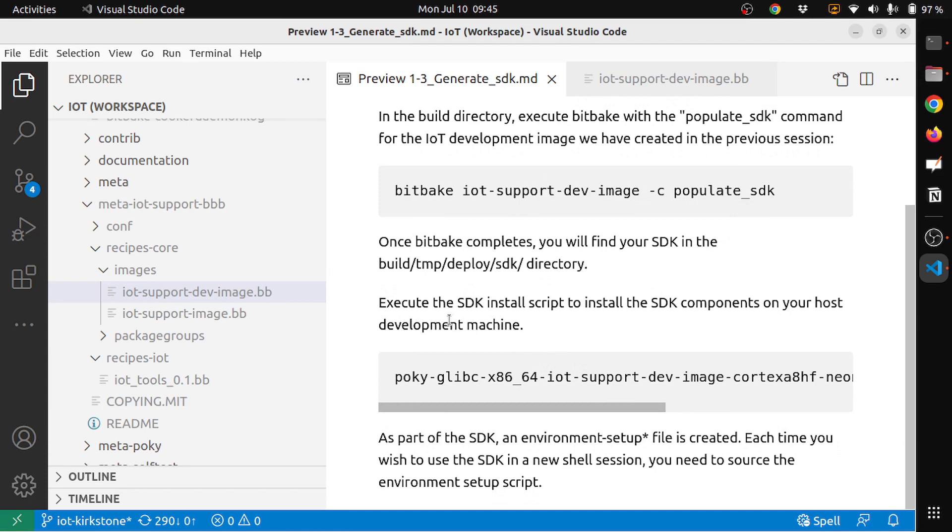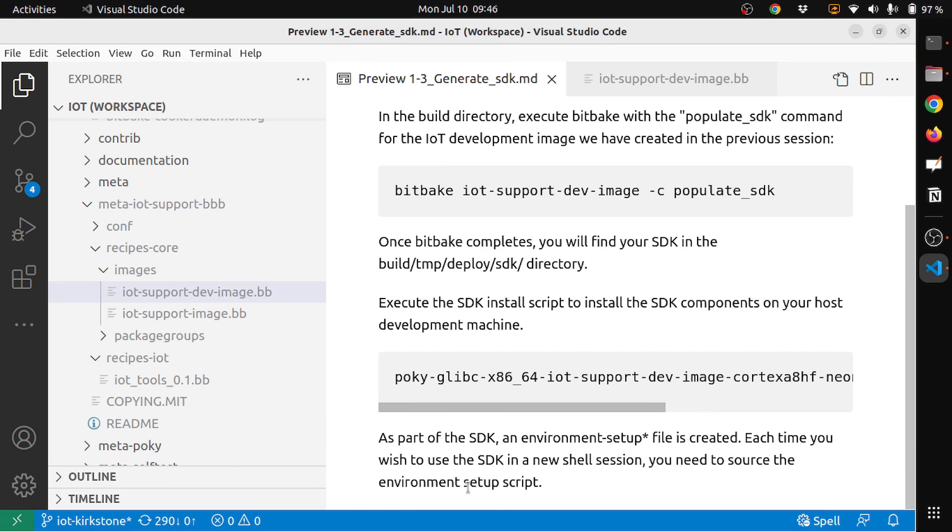Once the SDK is installed, the other part of SDK environment setup script is created. Each time you wish to use the SDK in a new shell session, you need to source the setup environment script.